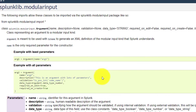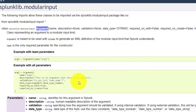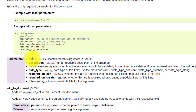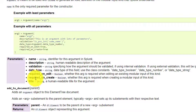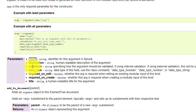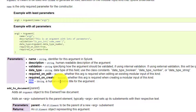Going back to the documentation, there is a class called Argument which creates those input fields. It has parameters like name, description, validation, data_type, required_on_edit, required_on_create, and title. The name is how you access the argument in the Splunk program, while the title is displayed in the UI.